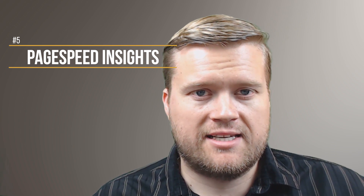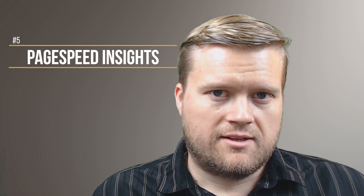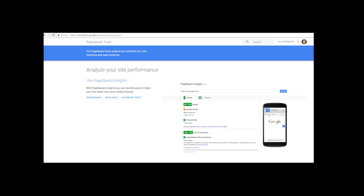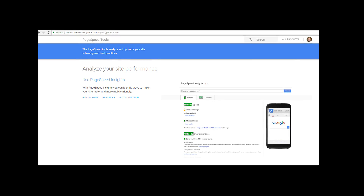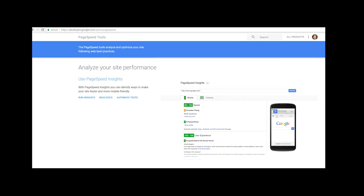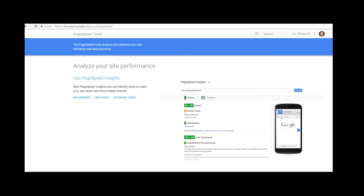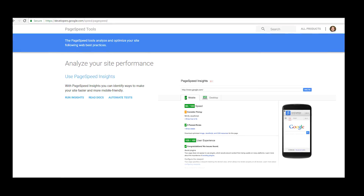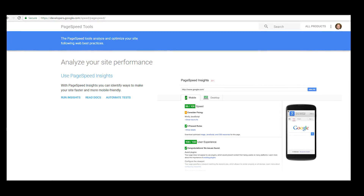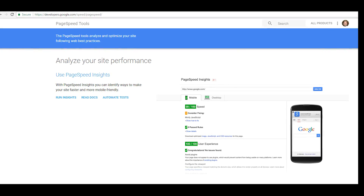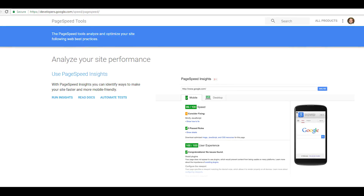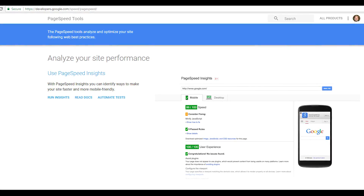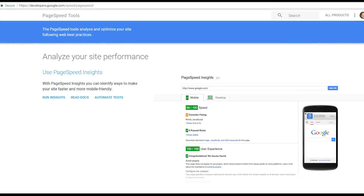Last but not least is PageSpeed Insights, which is a Google tool. There are quite a few great Google developer tools, but PageSpeed Insights I always like to run once my site goes live to get an idea of how fast it's doing on mobile. It grades you on the speed of your page, accessibility, and mobile versus desktop performance, and gives you suggestions on how to make it faster and score higher. I would highly recommend the PageSpeed Insights tool. There are also other Chrome plugins that do something similar, but PageSpeed Insights is one of the better ones out there.